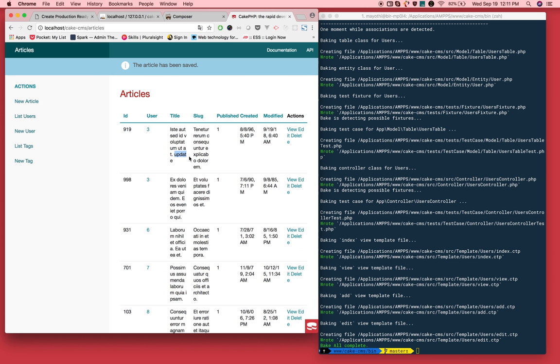CRUD related application is just created in just two minutes. You can create whatever application, but just you need to design database properly. That's it. Thanks for watching. Please subscribe my channel.